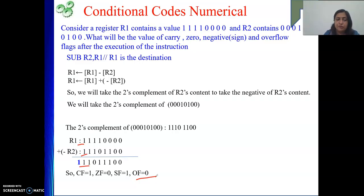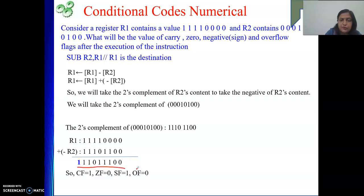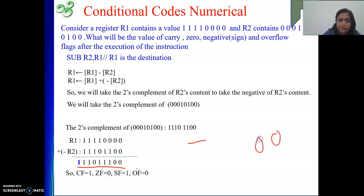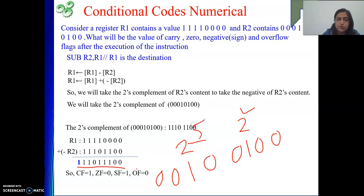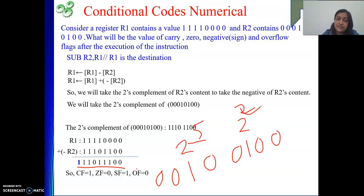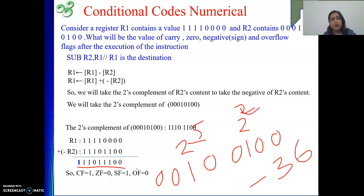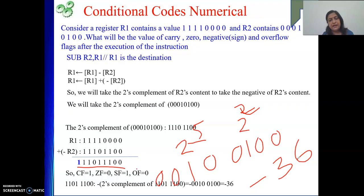If we need to tell the value of the result in decimal — looking at the MSB, the value is negative. Take the 2's complement of the result: it gives 0, 0, 1, then flip the bits giving 0, 0, 0, 1, 0, 0. The value is 2 to the power of 5 plus 2 to the power of 2, which is 32 plus 4 = 36. But the result is negative, so the answer is minus 36.